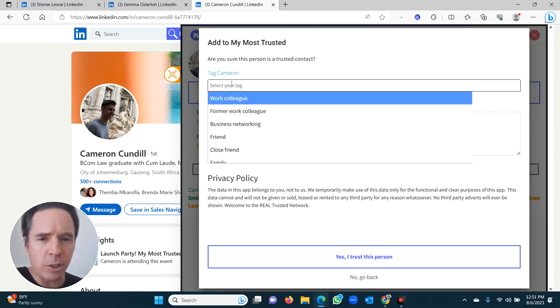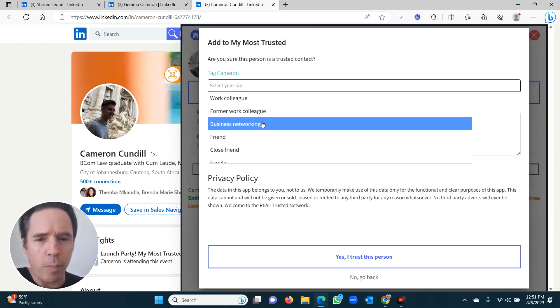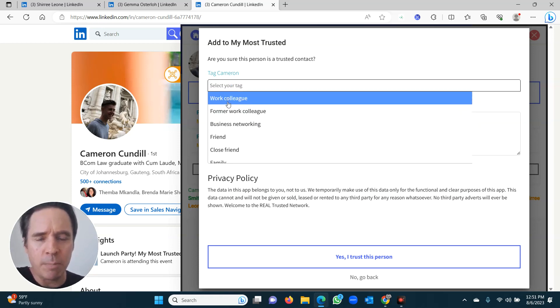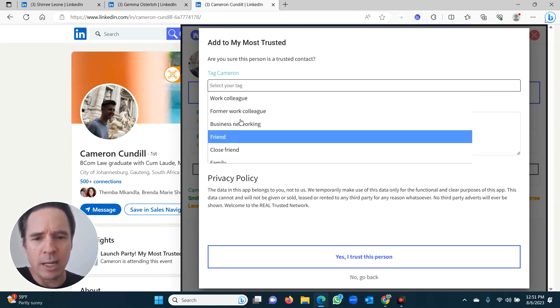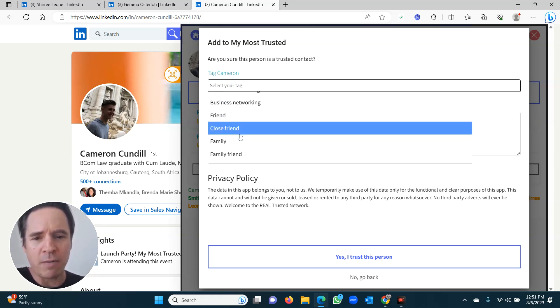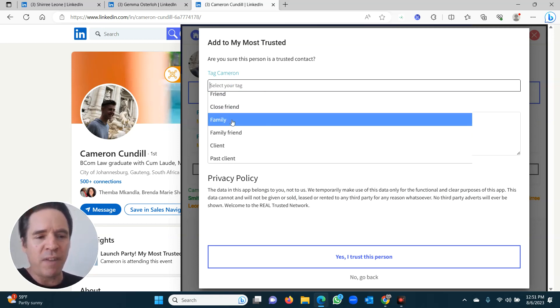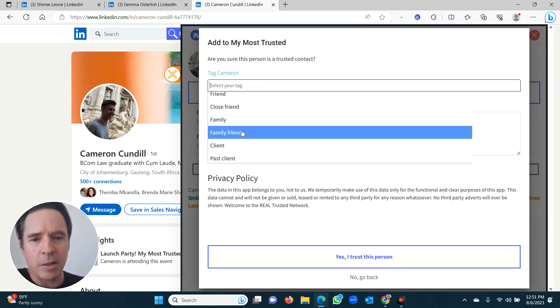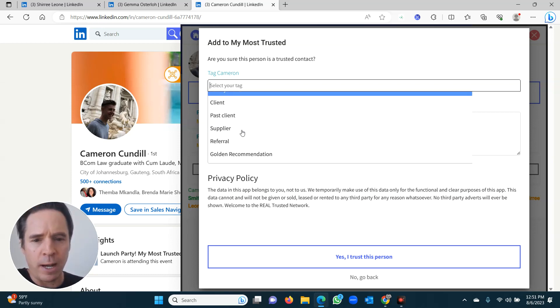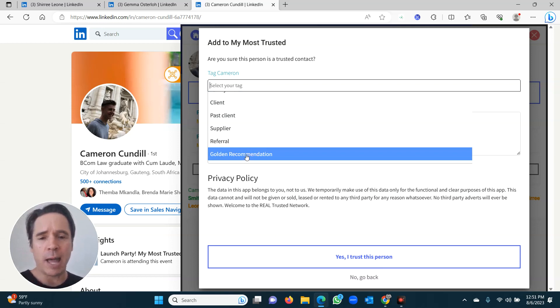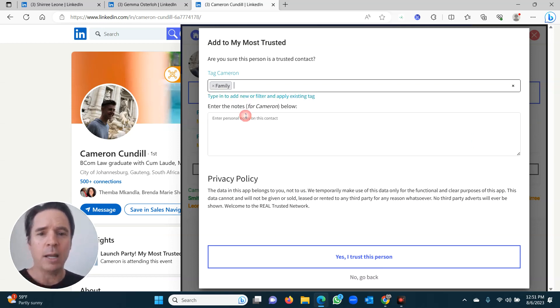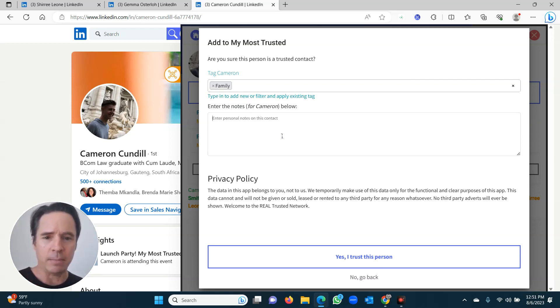If I click on select your tag, there's a whole bunch of these already done for you. Former work colleague, business networking, friend, family, etc. I'm going to choose family because that's the most important one right now. There's another one called golden recommendation. That's a special tag. I'm going to show you how to use that later. I just want to mention that to you, but right now Cam is family.